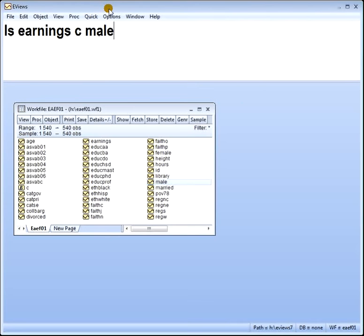Interpreting a coefficient on a dummy variable. What's a dummy variable in terms of your x's? When we're looking at the x's, the explanatory variables, and they're dummies, it means that they're a qualitative factor.